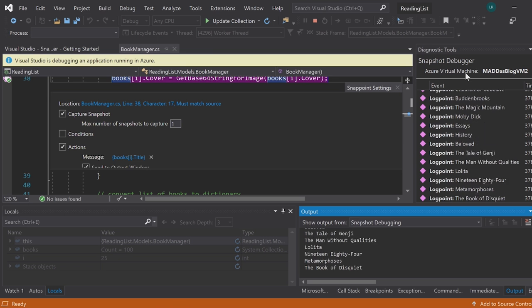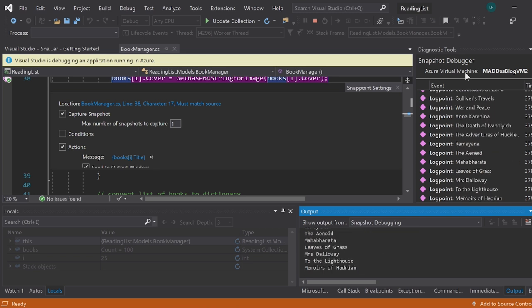And those are just a few of the many, many new and improved debugging features for Visual Studio 2019. So go and check them all out and happy coding.